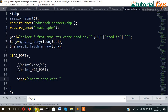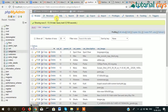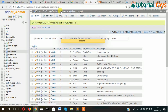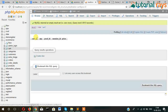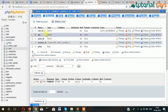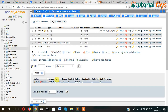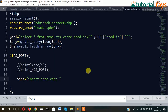We have already created a table called cart. Here is our cart table. Cart table has node ID and session ID — two things we will enter here. Insert into cart.